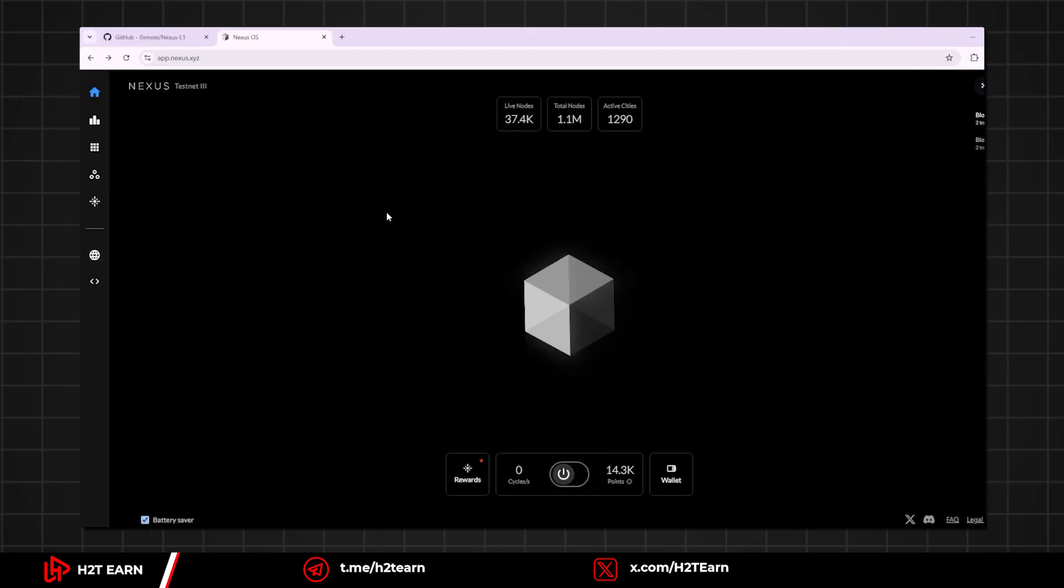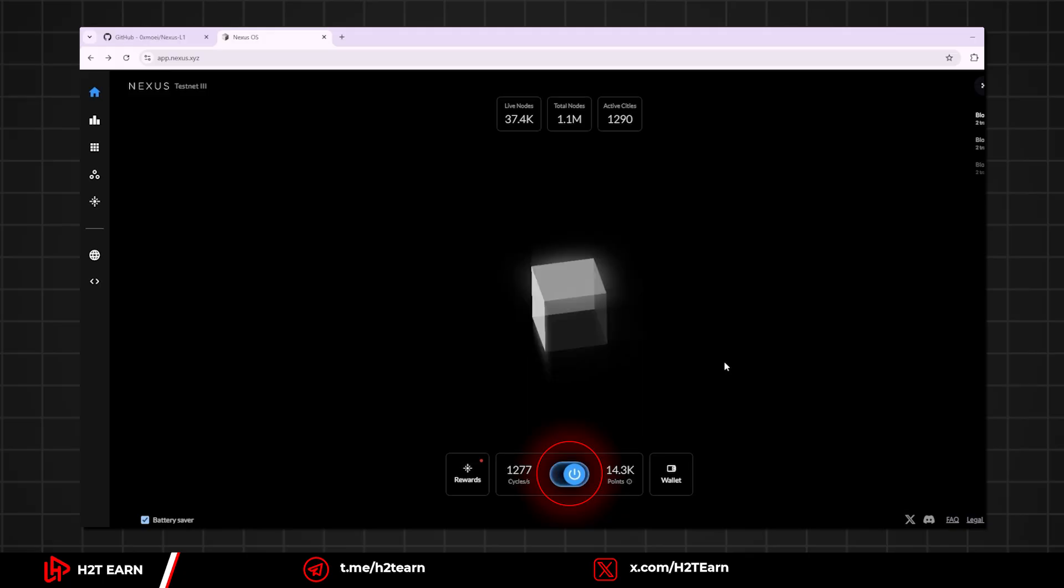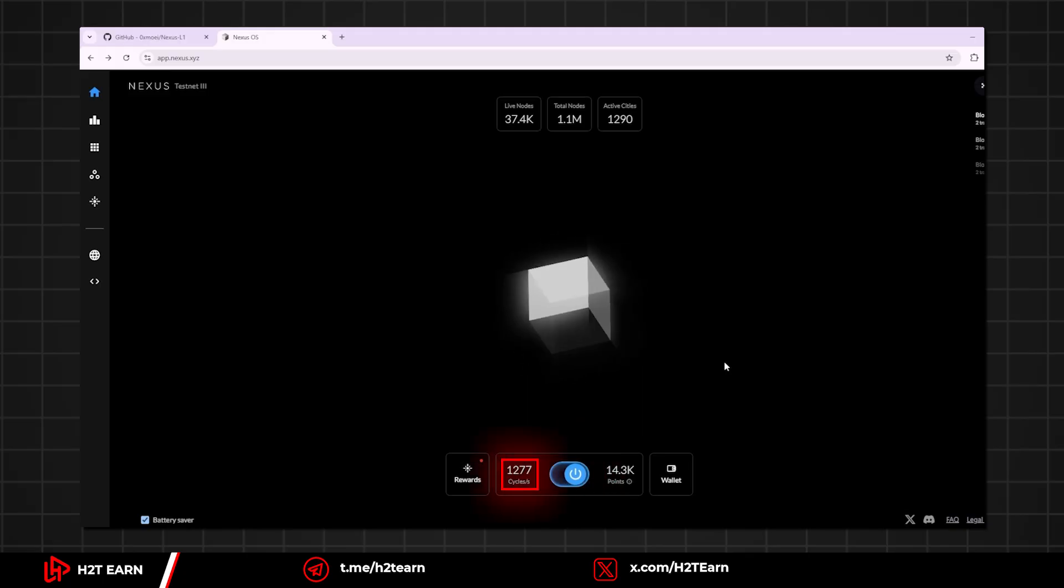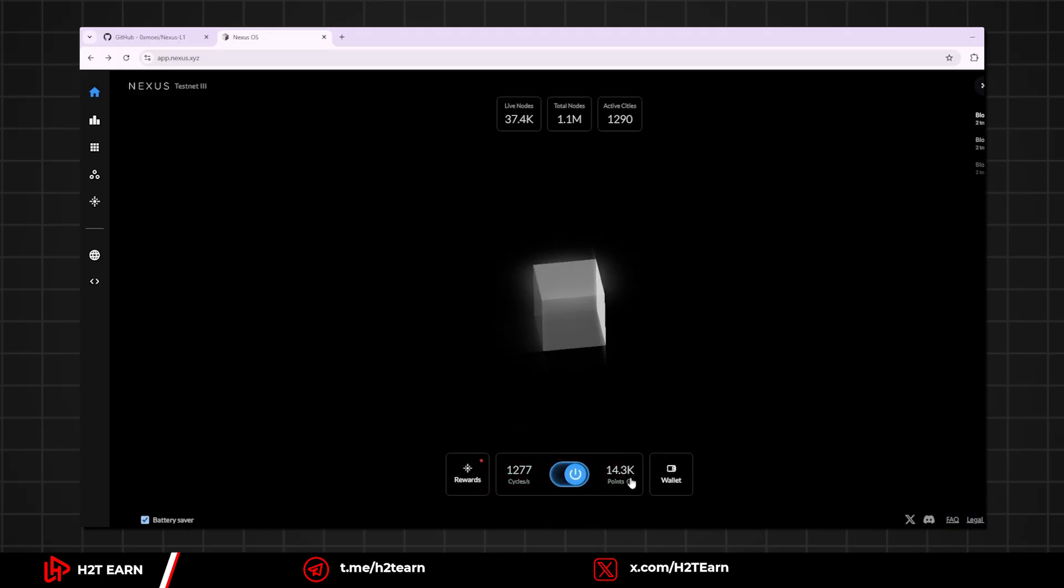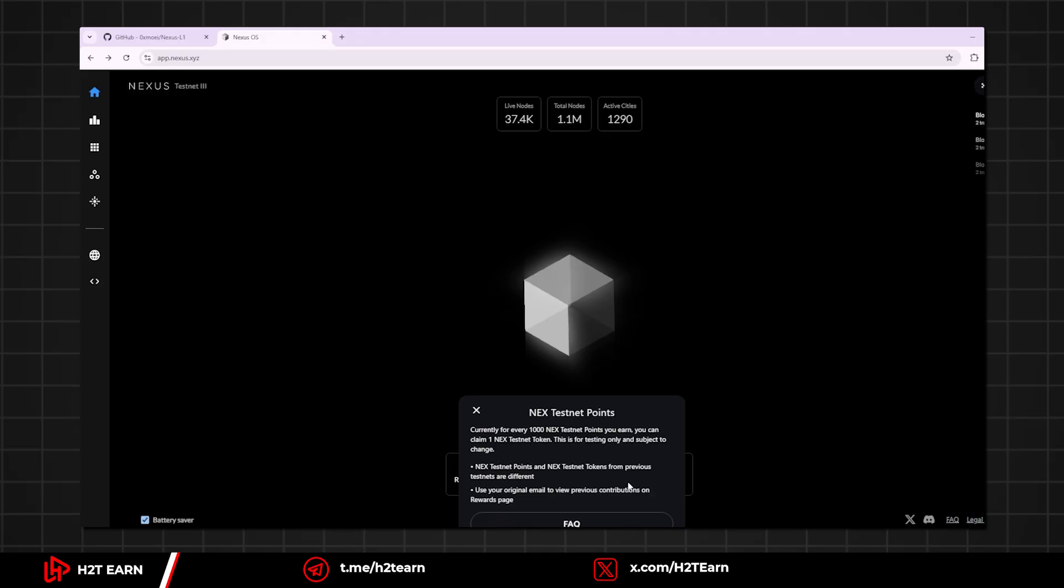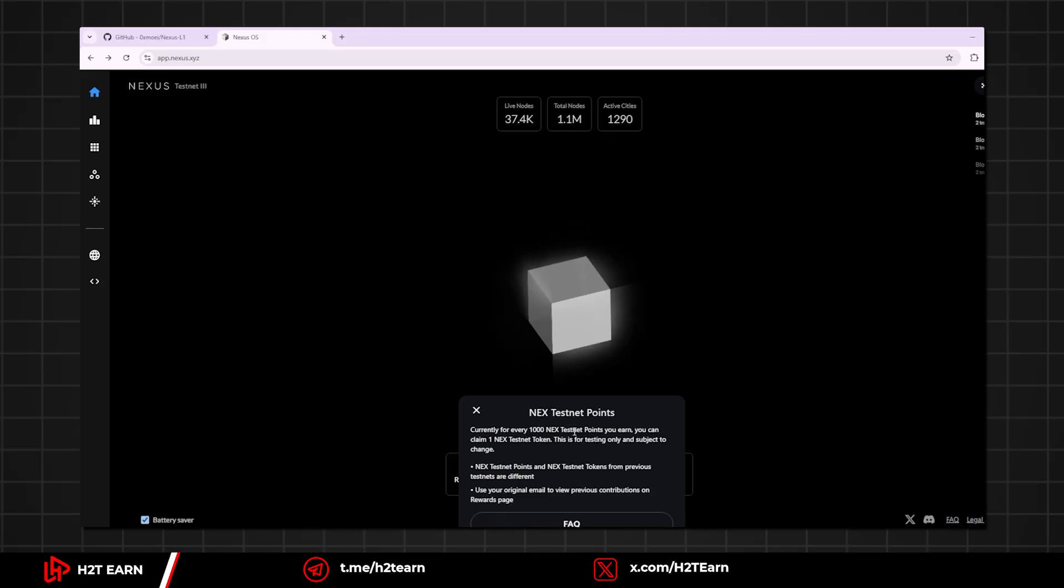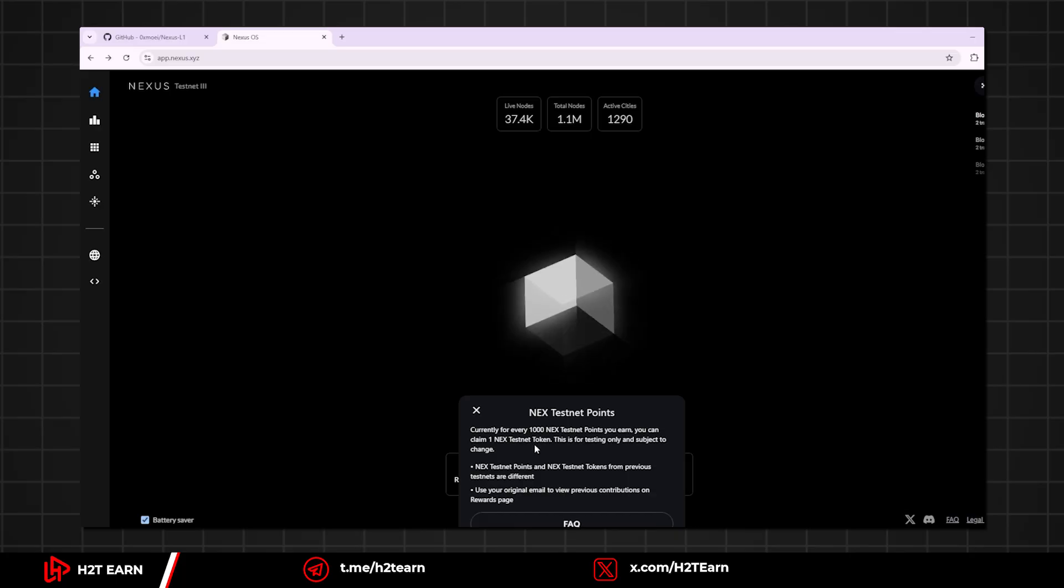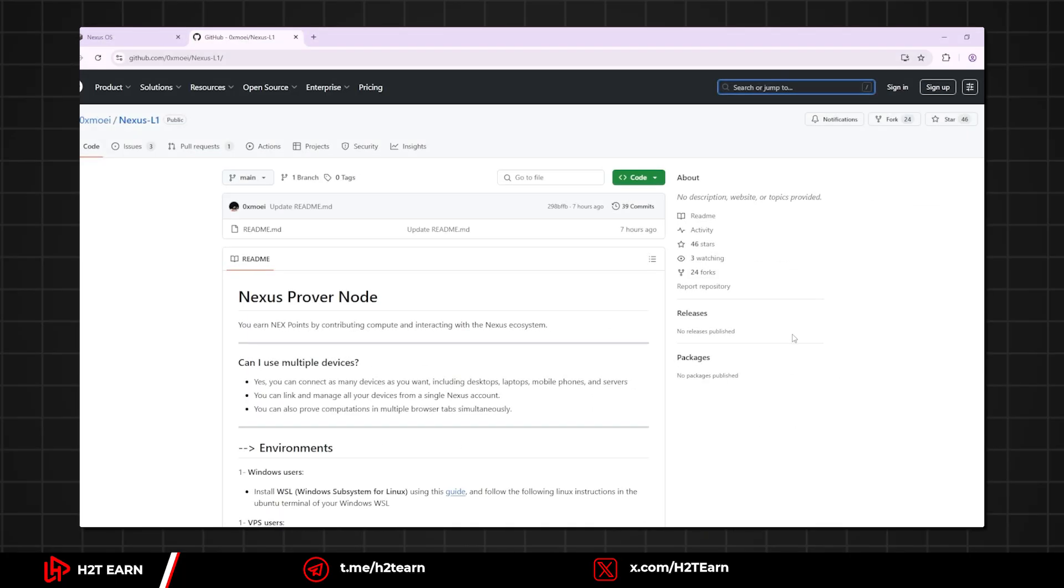Alright, click this power button to activate the browser node. This cycle per second is your node speed. And for every 1000 TechNet points you earn, you can claim 1 TechNet token. It might be converted at 1 to 1 ratio at the TGE.